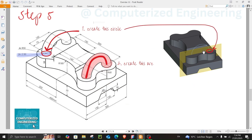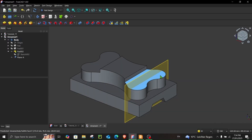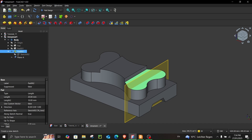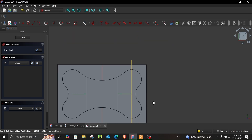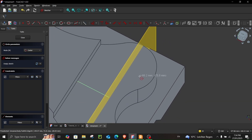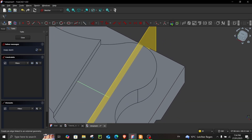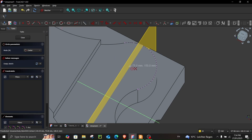In step number five we have to create this arc on the plane we just created. First we need to create a circle as a reference — select this face and begin your sketch. Use Create External Geometry to create a reference, press Escape, then choose Create Circle by Center and snap it to the reference. Also create a reference circle on the adjacent face.